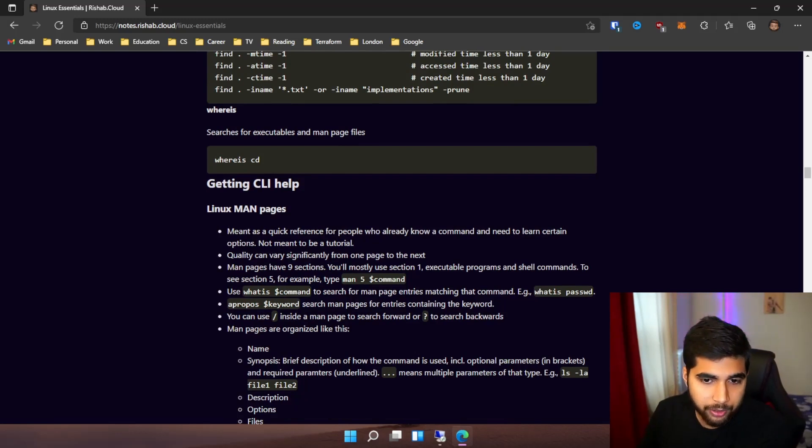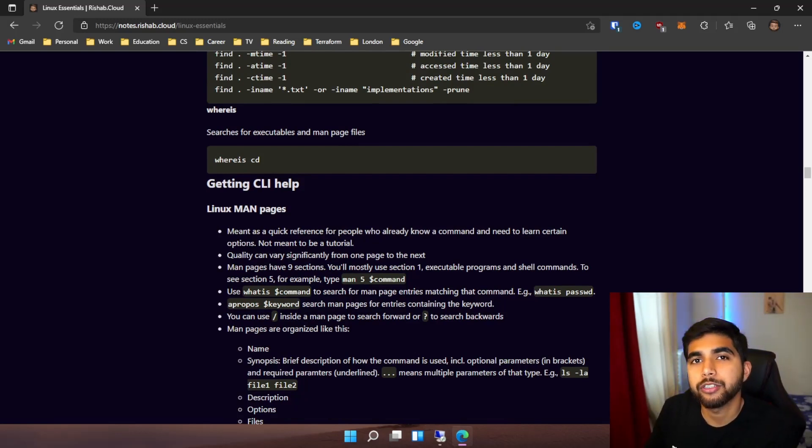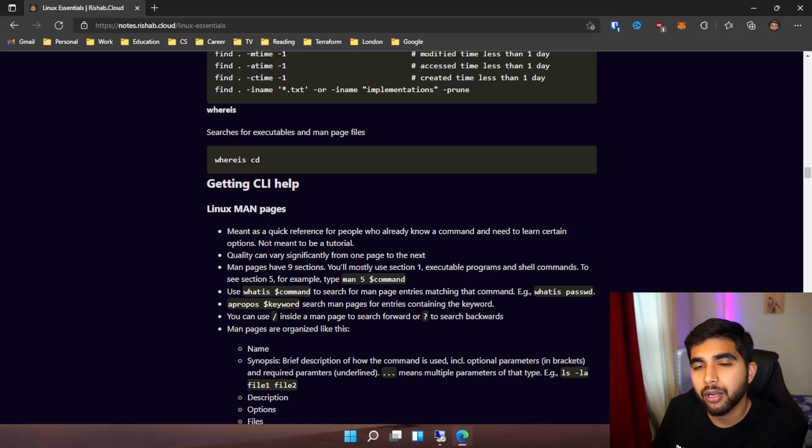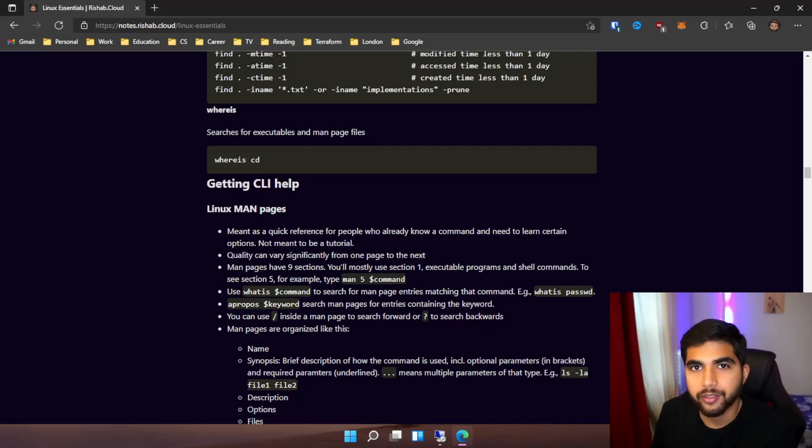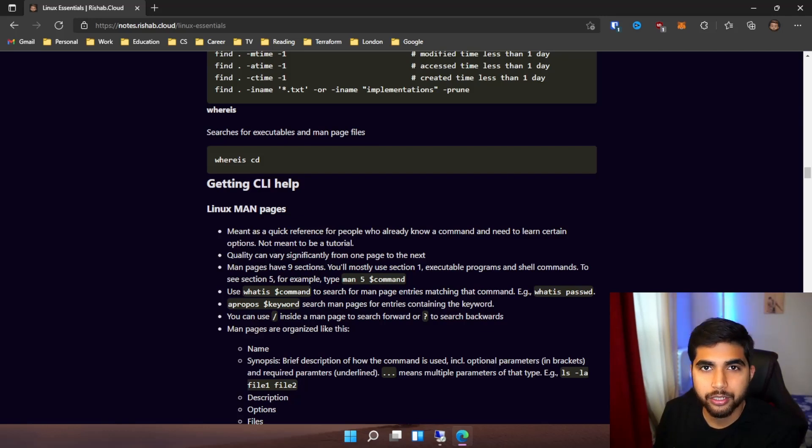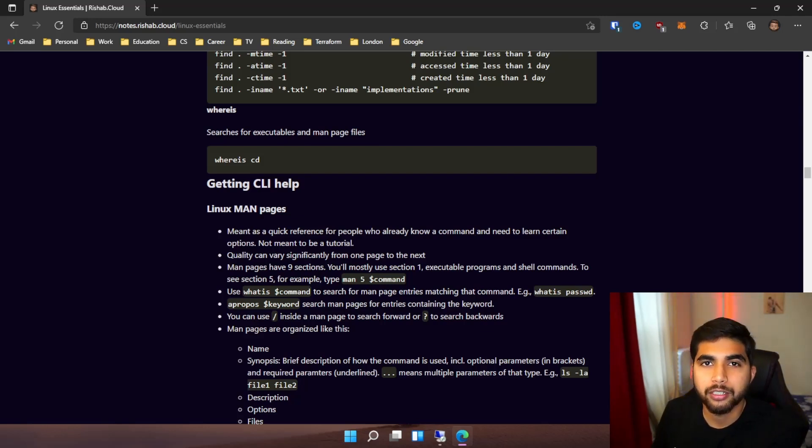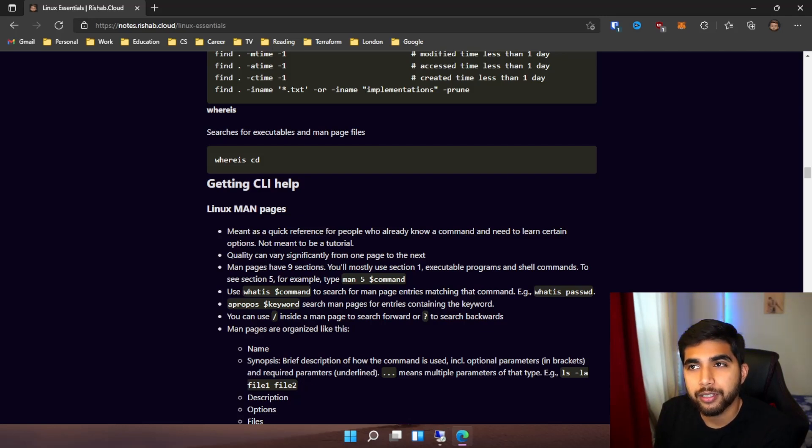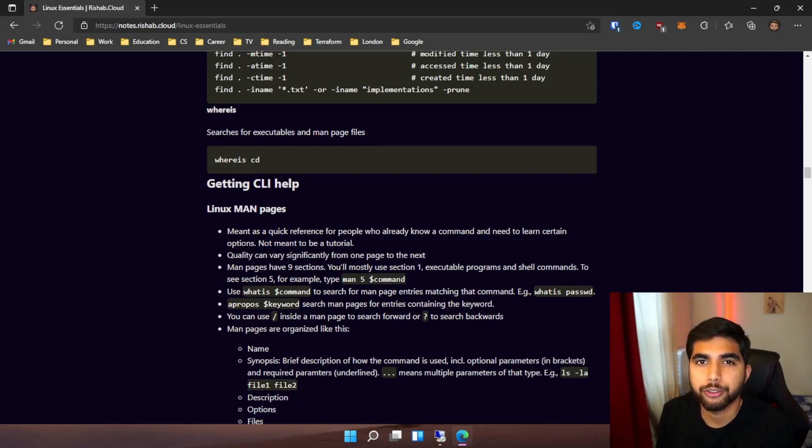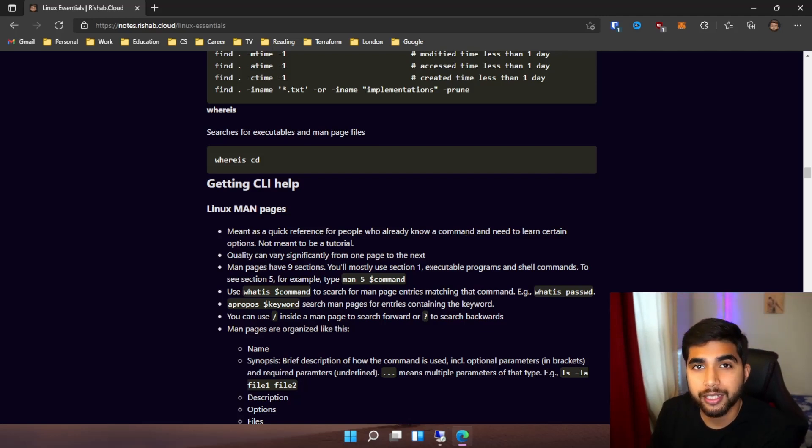There are man pages which can guide you on how to use a command. Let's say you don't have internet access and you're in the command line and need help with a particular command - you can look at those man pages. Most commands also have a help flag, so you can utilize that to see what options are available for that particular command.